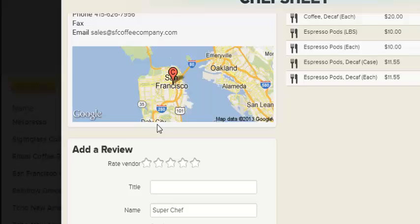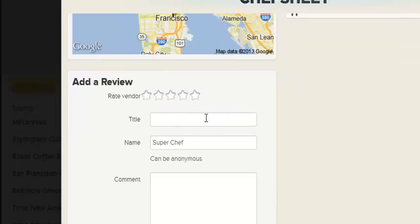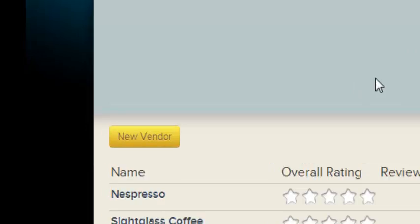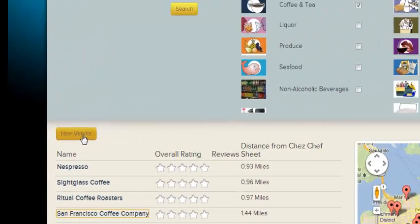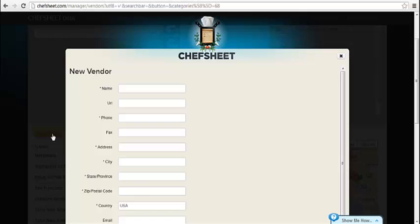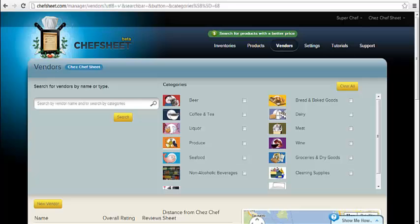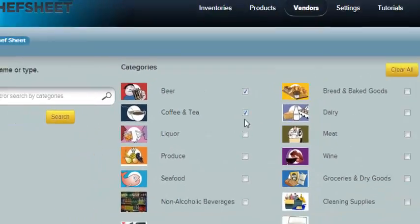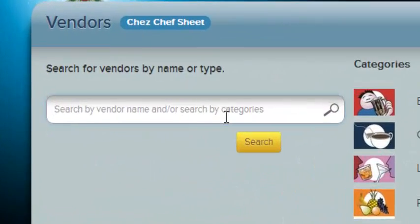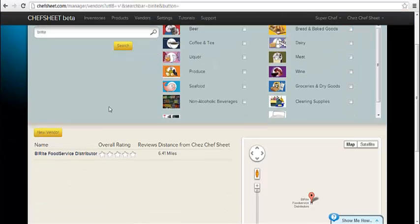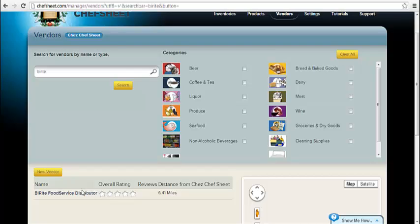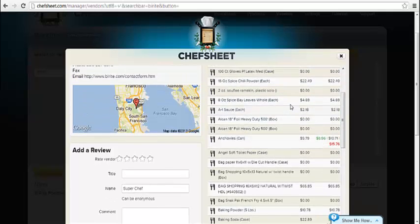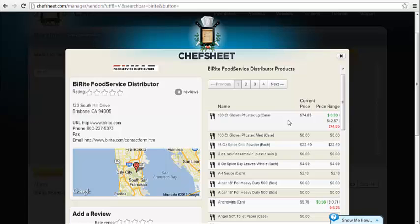This shows the average rating and gives you your own opportunity to rate and review using any name you choose. You can also add new vendors from the Vendors tab; however, this can also be done during the inventory creation and import process. Searches can be done for multiple categories at the same time, by vendor name, or both a vendor name and a category. Any vendor in the system that you click will always display their inventory information, rating and reviews, and contact information.